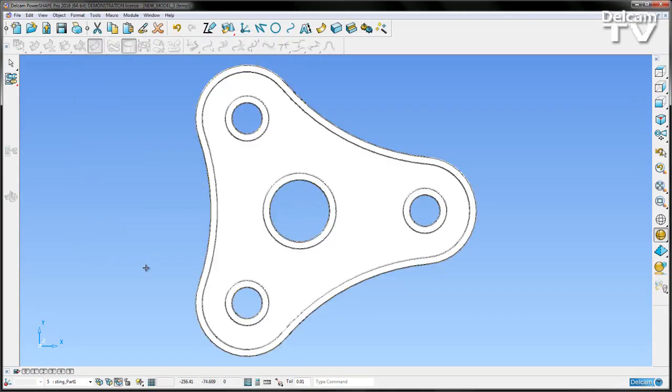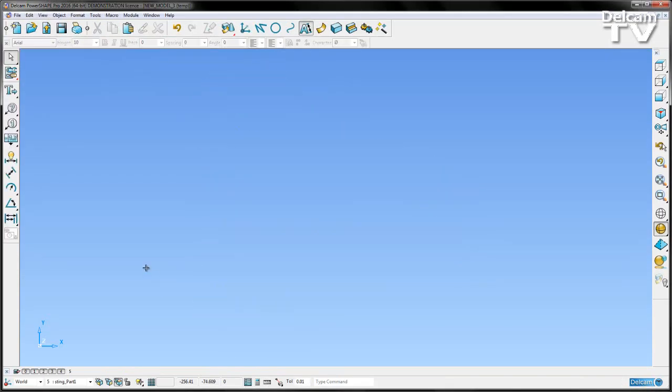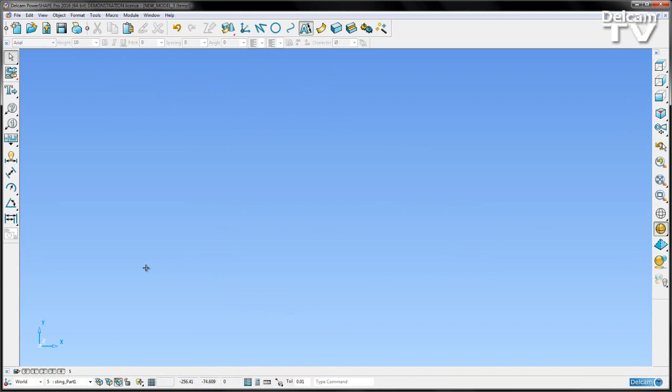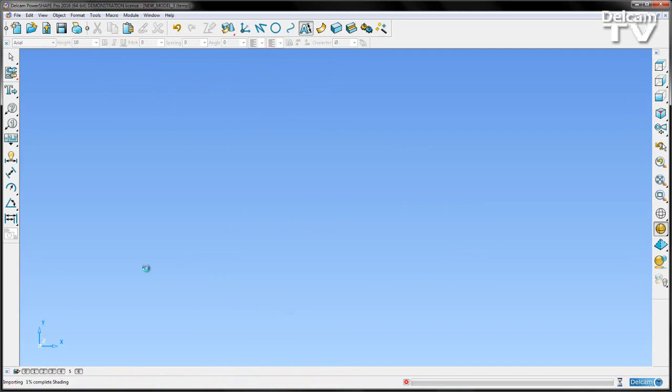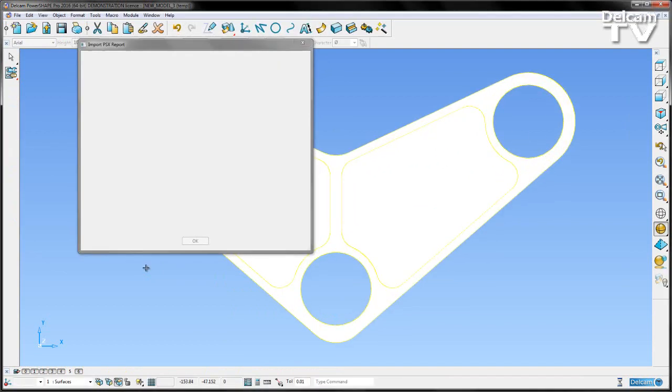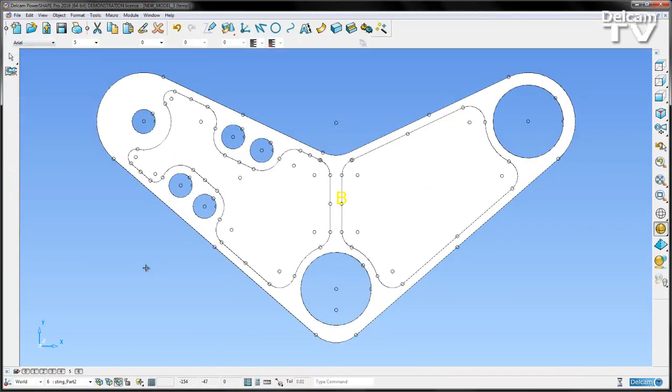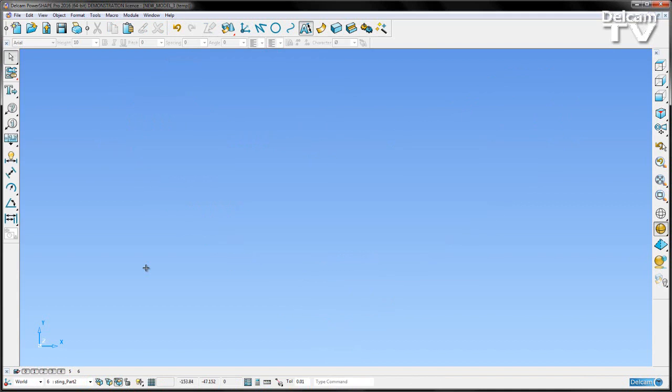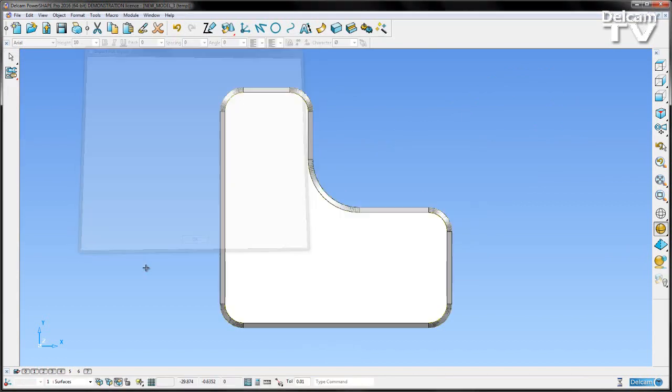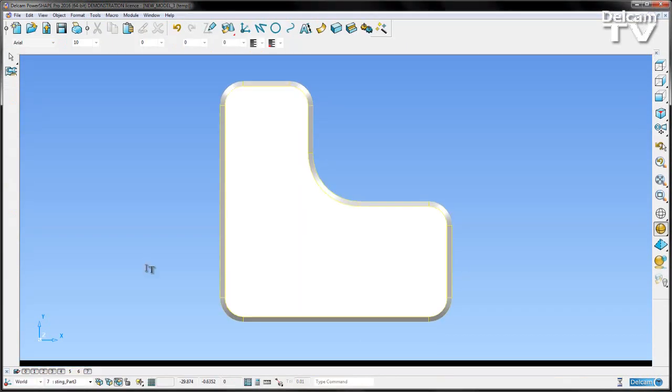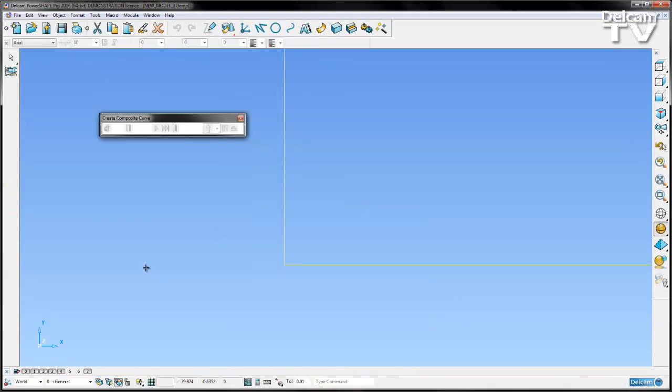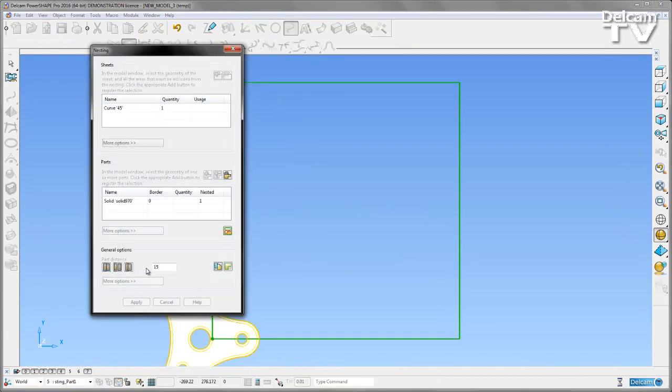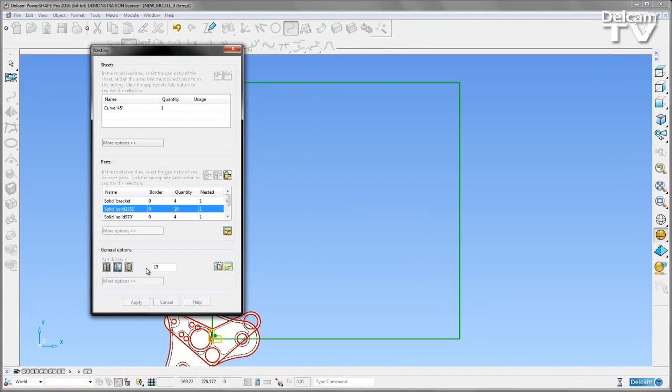If you switch to PowerShape we can now see the process happening within PowerShape, where it's taking each of the part components, taking our stock material, and what it's going to do is it's going to load those in to a nesting form.